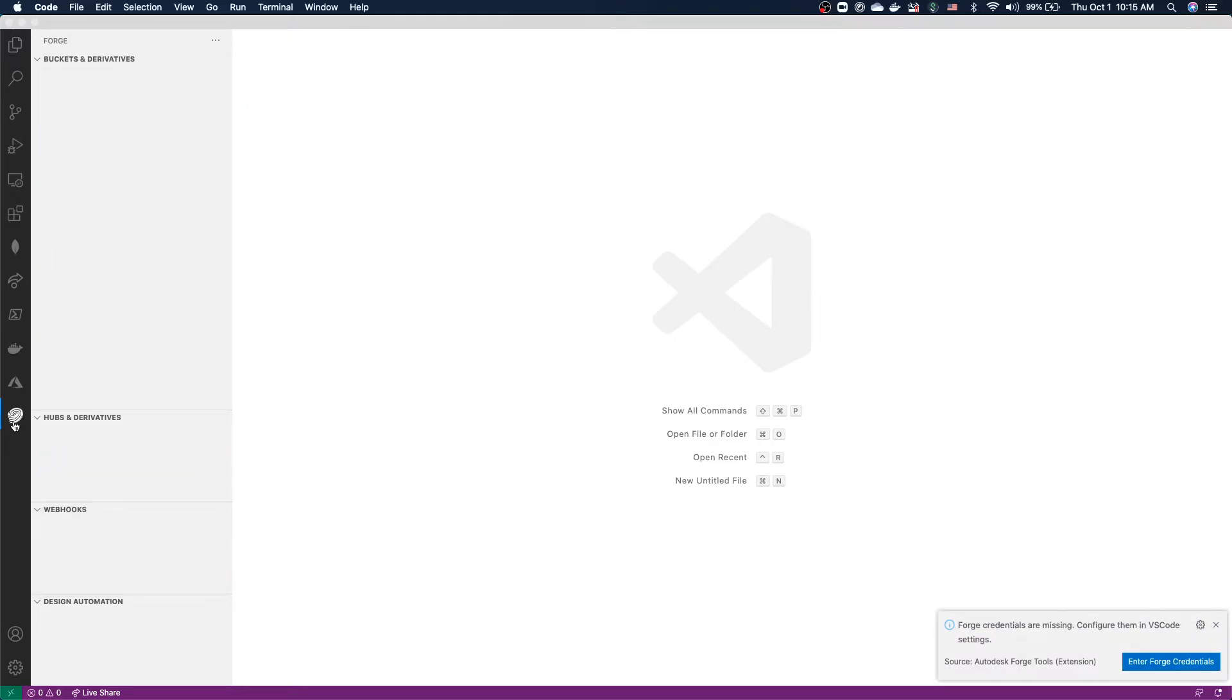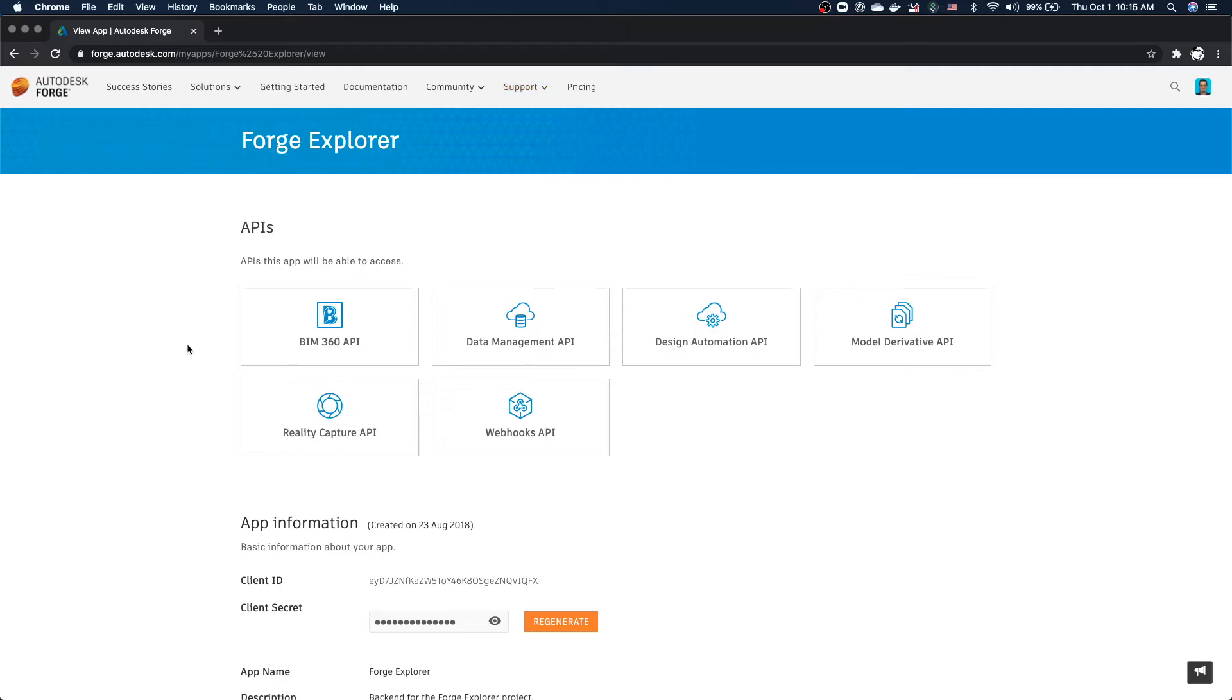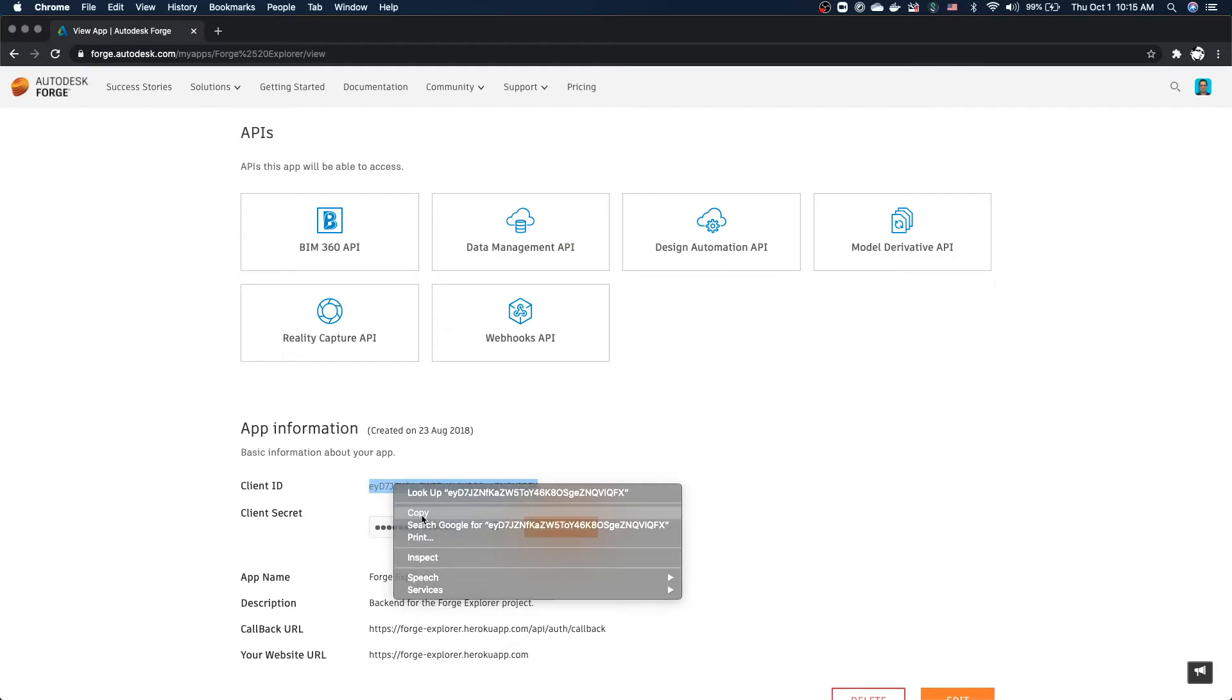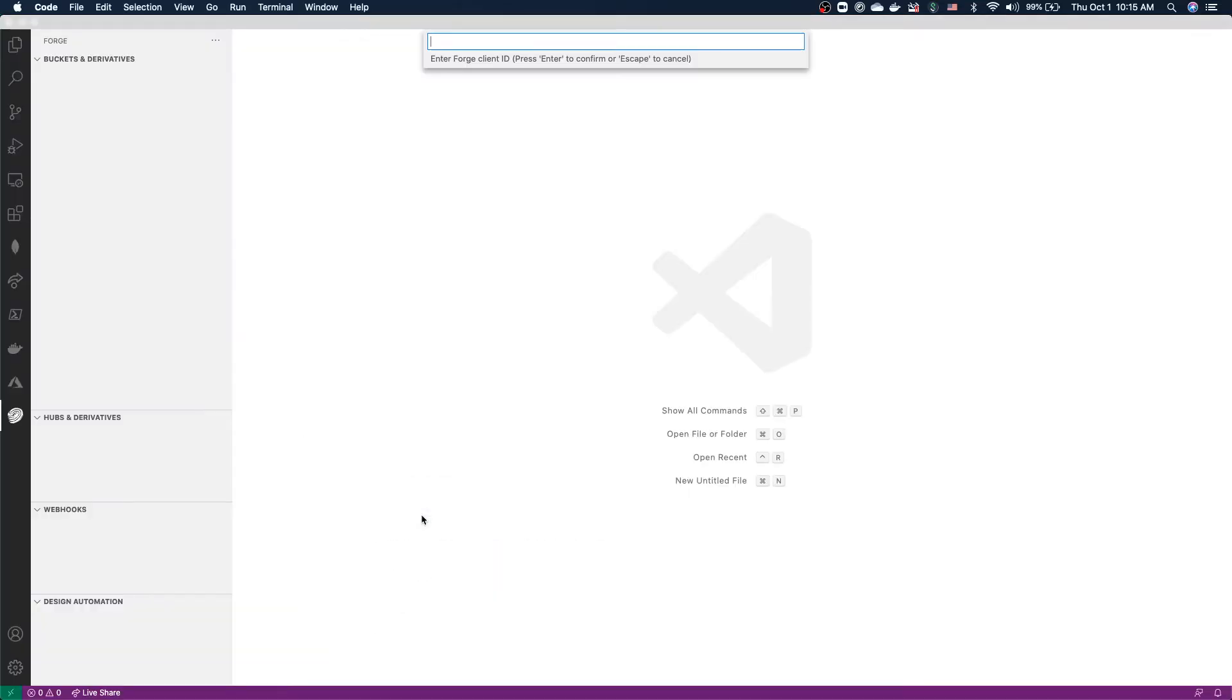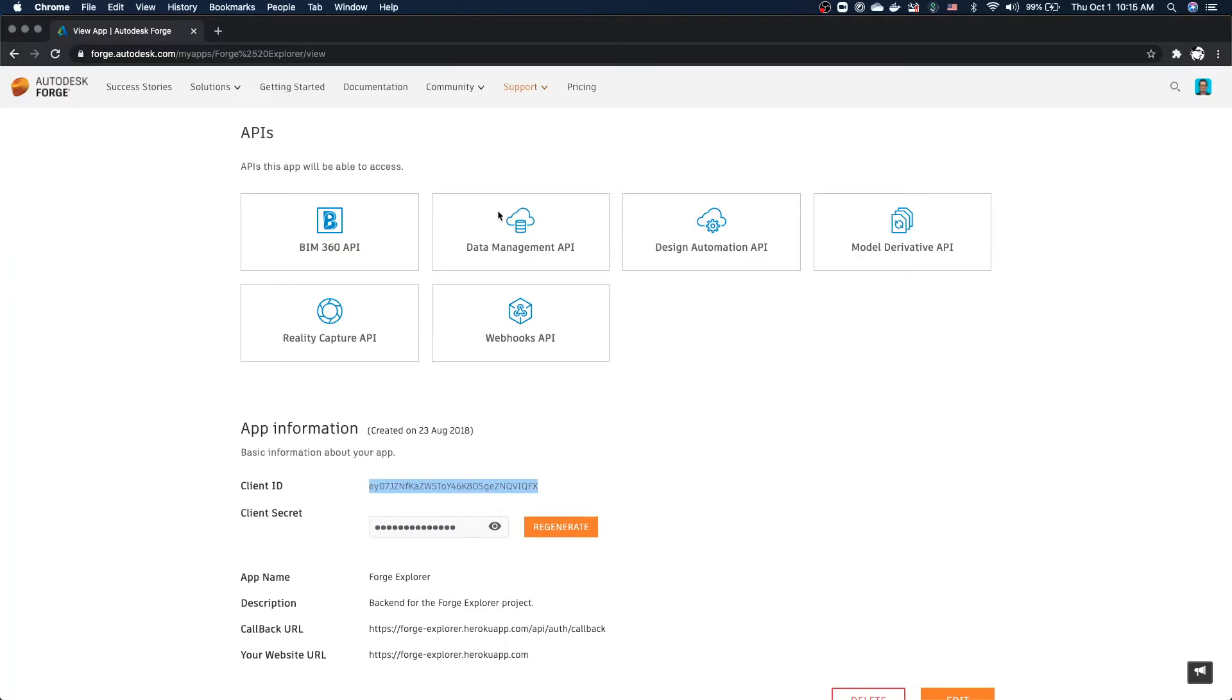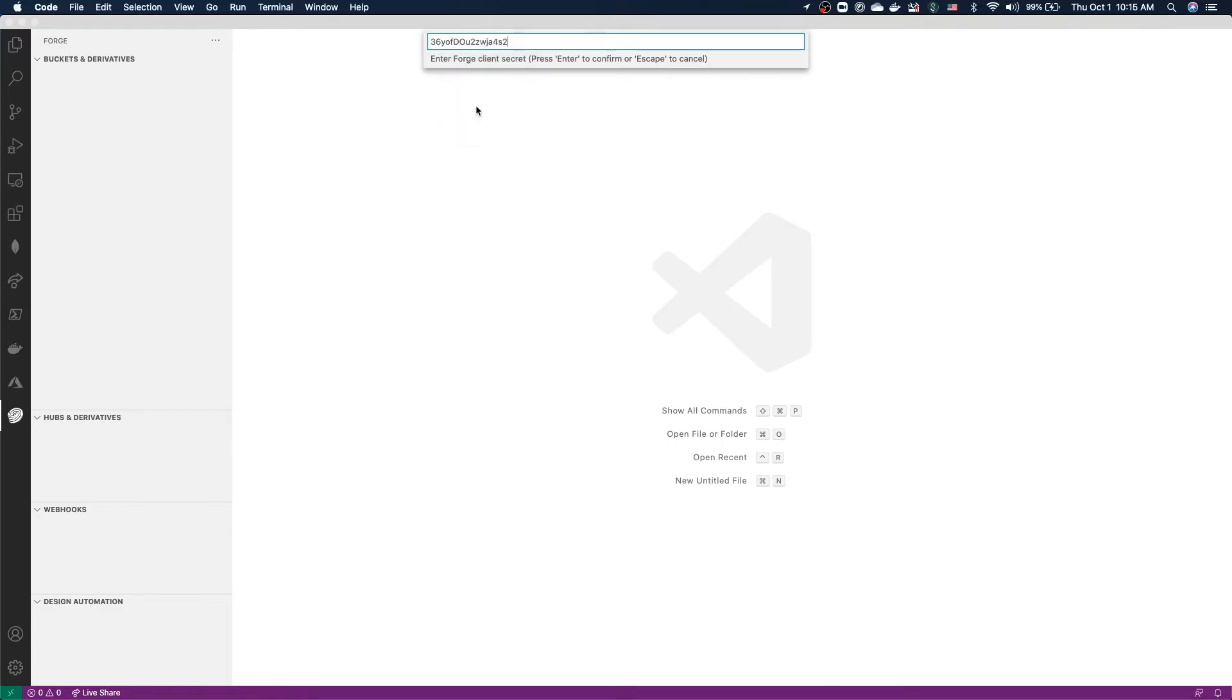You can see, since this is our first time running the extension, we don't have any environments configured. We're now being asked to provide Forge credentials. Let's do that. We're being asked to enter Forge client ID and client secret. I already have my testing Forge application here, so I'm just going to copy the client ID and paste it here, and I'm going to copy the client secret and paste it here as well.